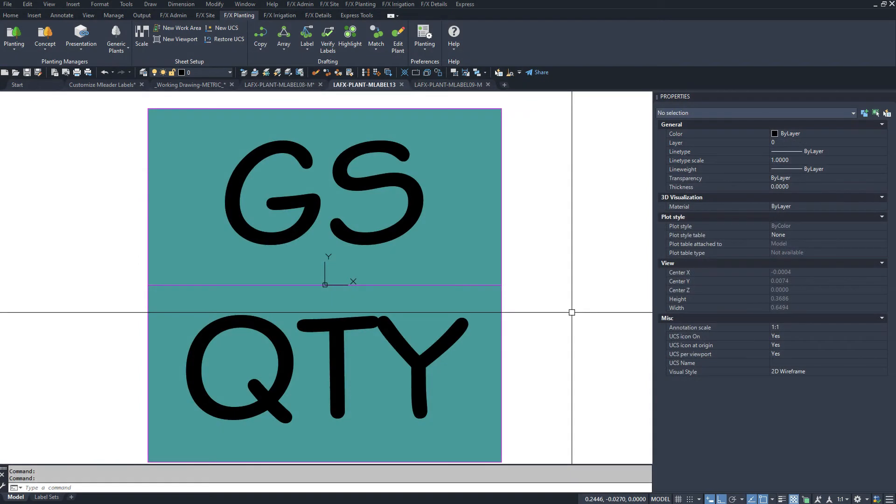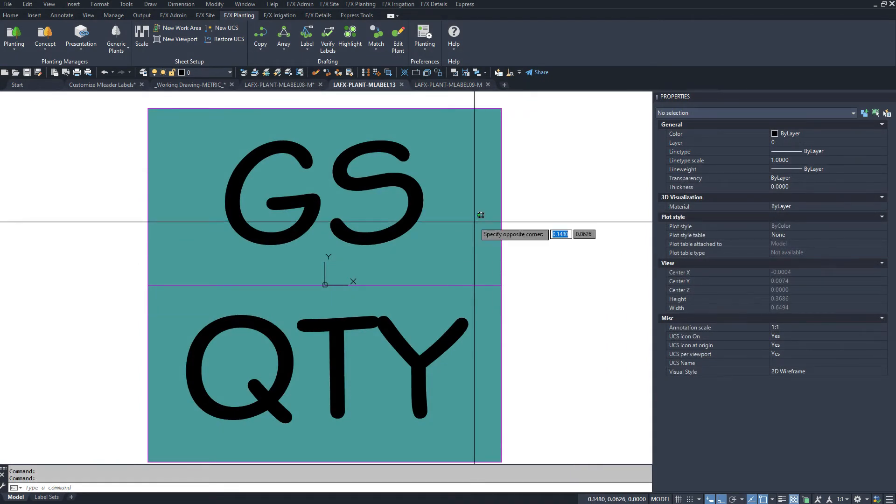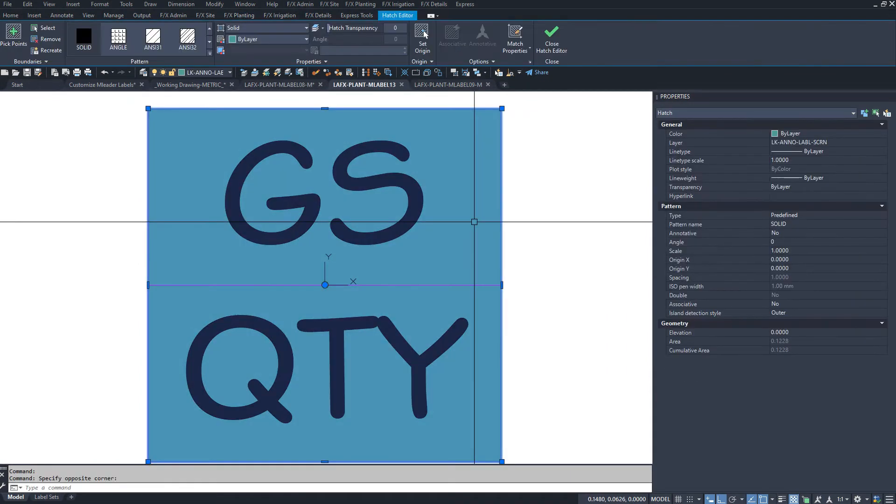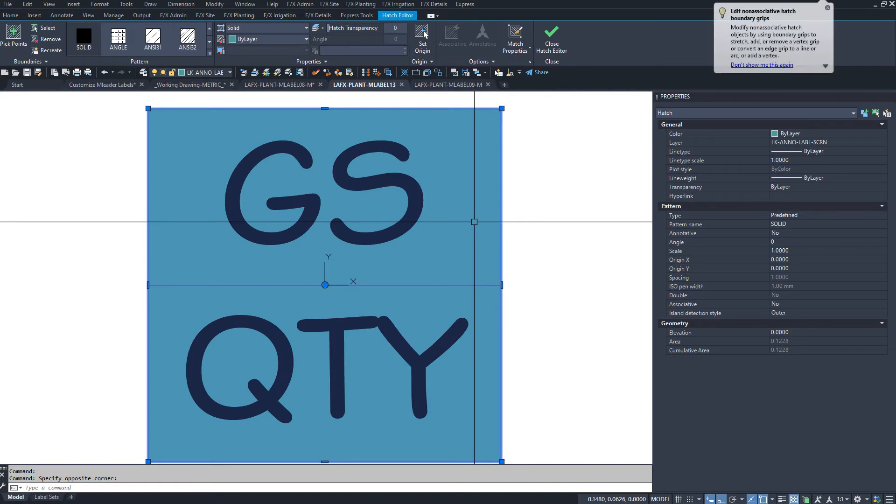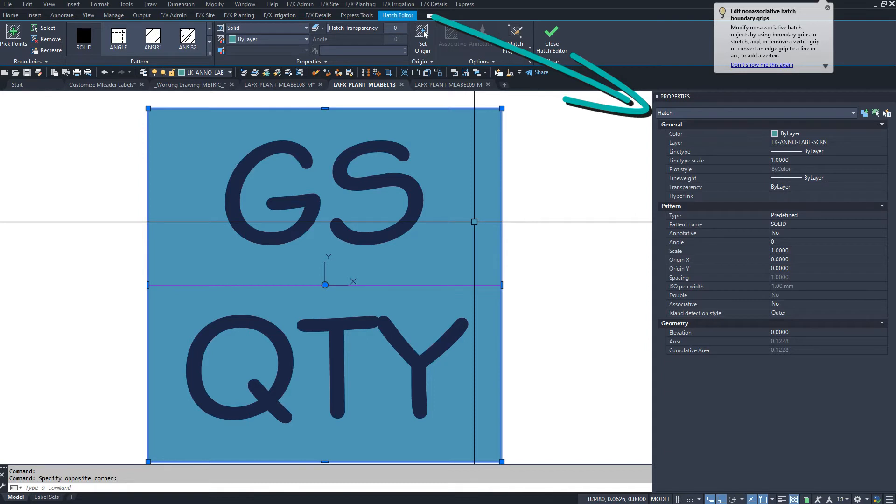In some types of labels, you need a mask to fill a frame, like a circle or square. Use a solid hatch set to a white plotting color in your plot style.